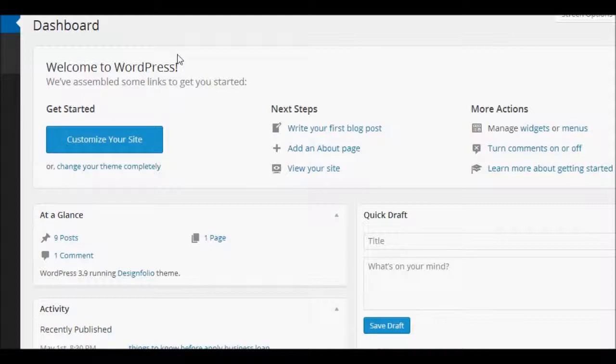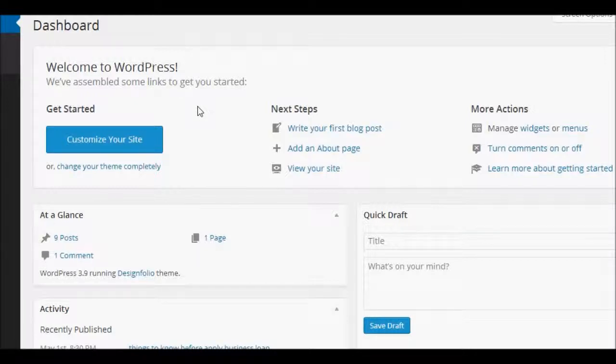This is your dashboard of your WordPress installation. Your WordPress installation is completed. Thank you so much for watching this video. You can subscribe or tell us if improvements are necessary in this video. Enjoy your WordPress. Thank you so much.